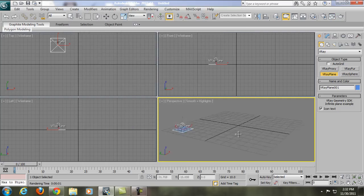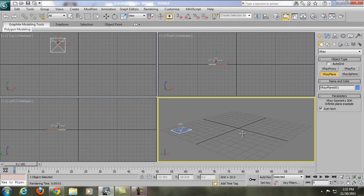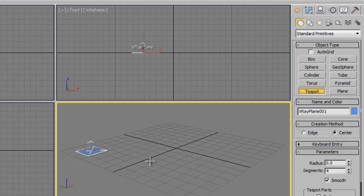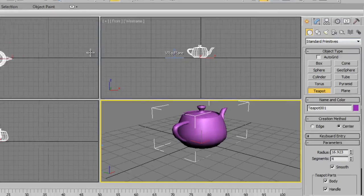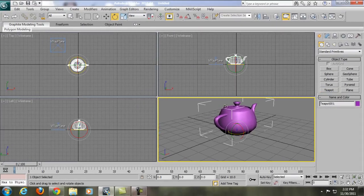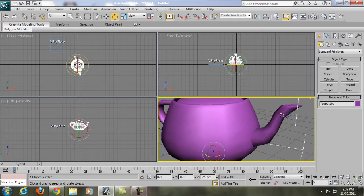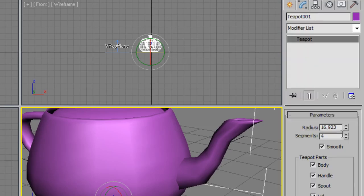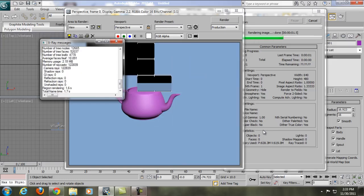We'll leave the V-Ray plane and switch back to Standard Primitives to create a teapot. Click, hold, and drag to make a teapot, then rotate it slightly with the rotation tool. You'll notice the teapot looks low-poly and rough — go to Modify and set the segments up to around 15 or so. Now if you render it, the teapot is already smooth.